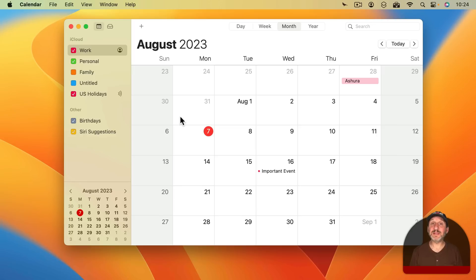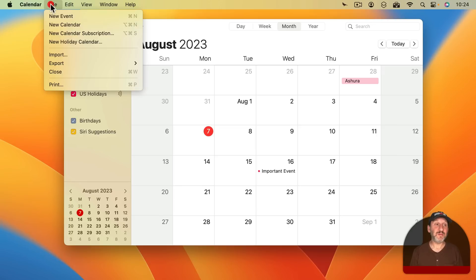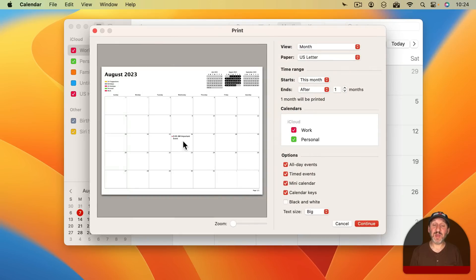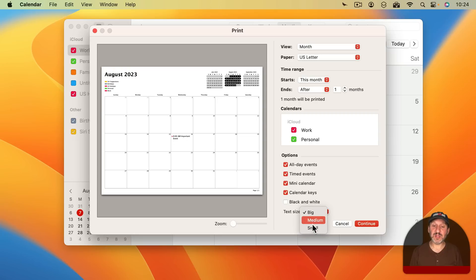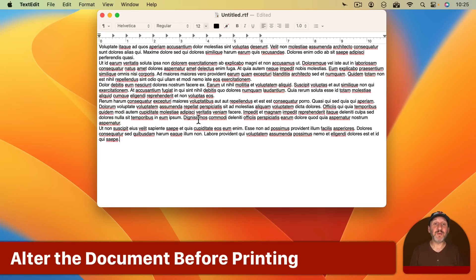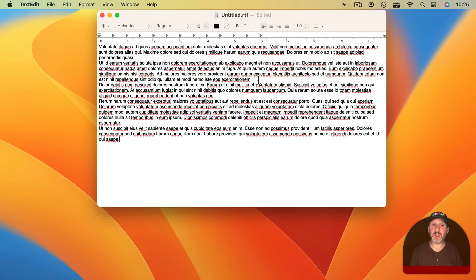Another example of special printing options would be in Calendar. If you go to File Print here and you look at the options there there's a lot. For instance you have the text size here. I've got it set to big so that I could see this event here. But I could set it to small if I needed to fit more in. Now, of course, a lot of times you have the option to simply change the content before you print.